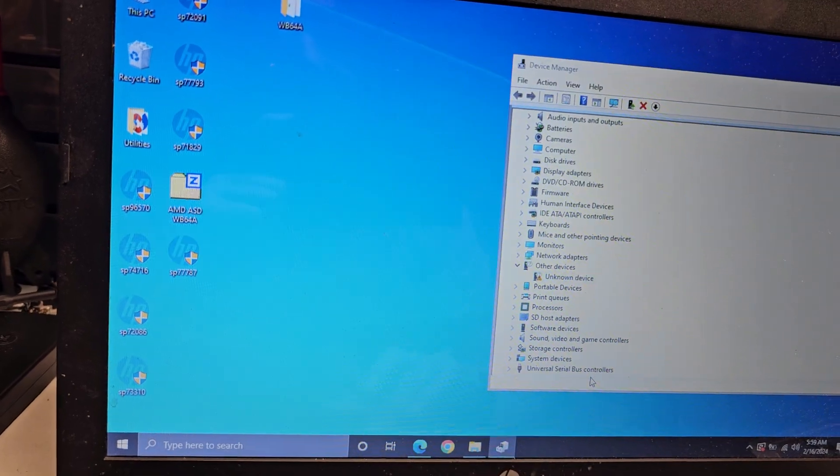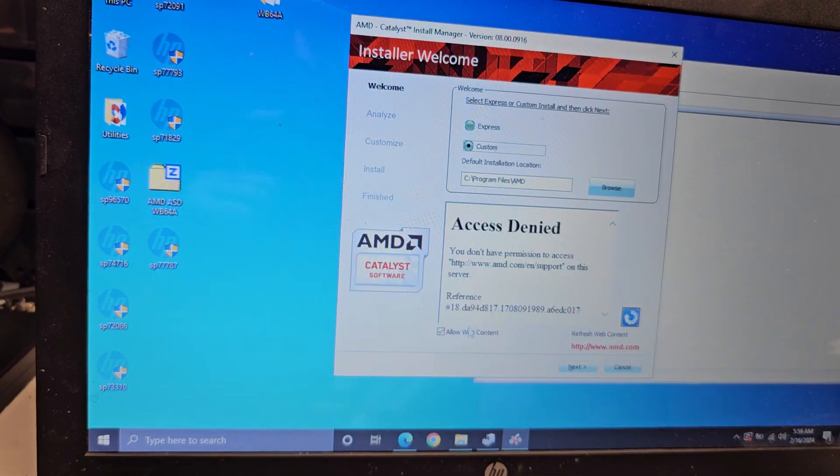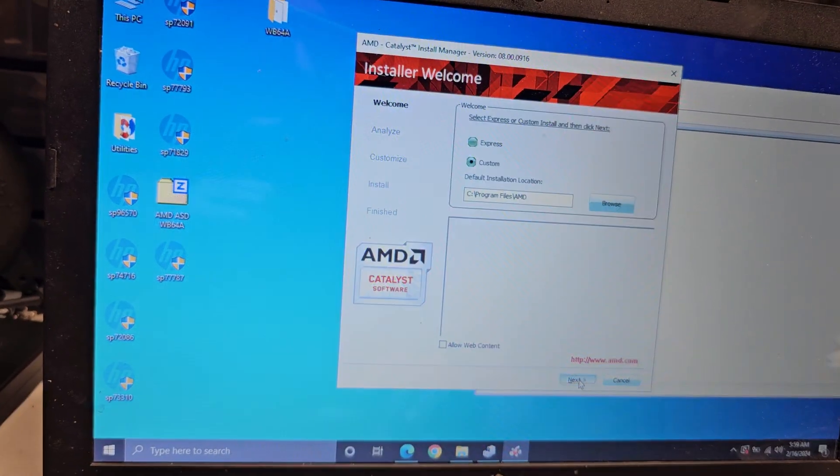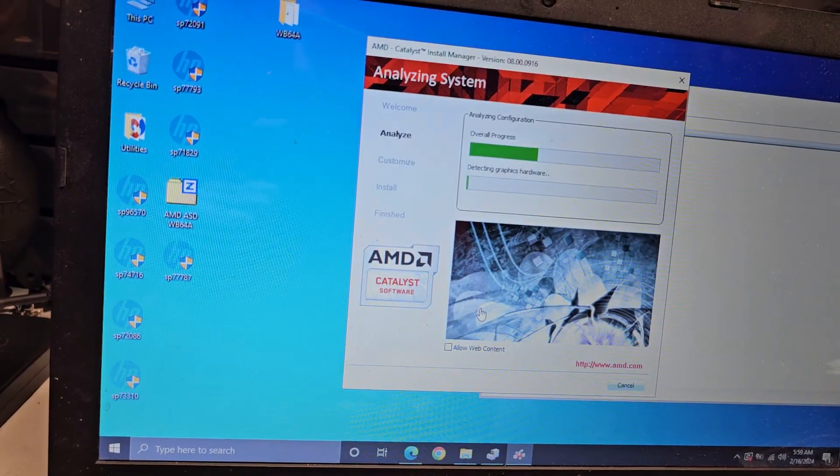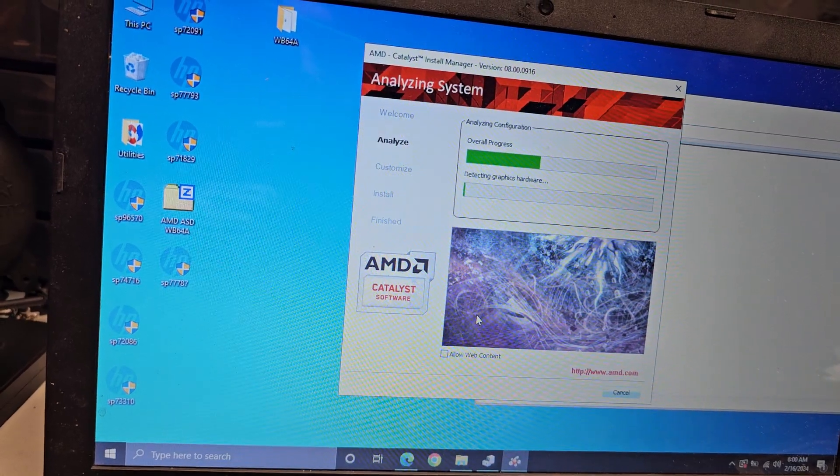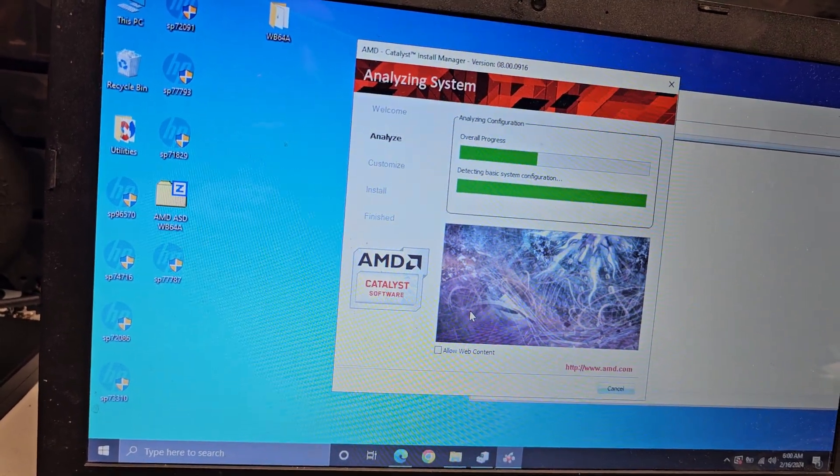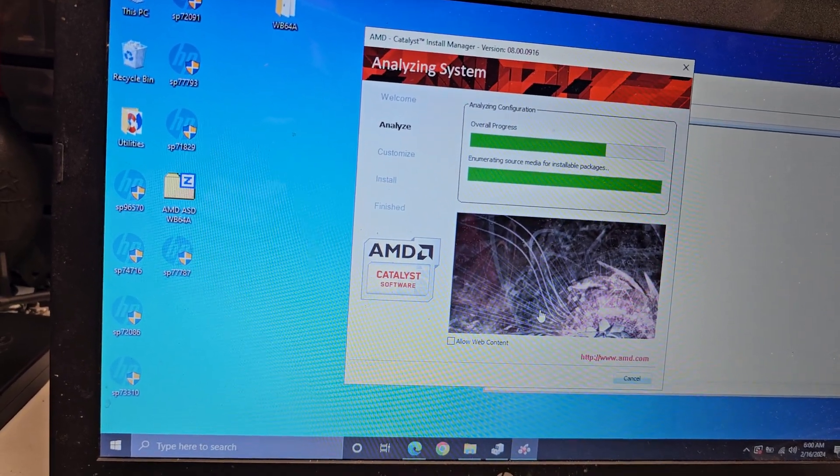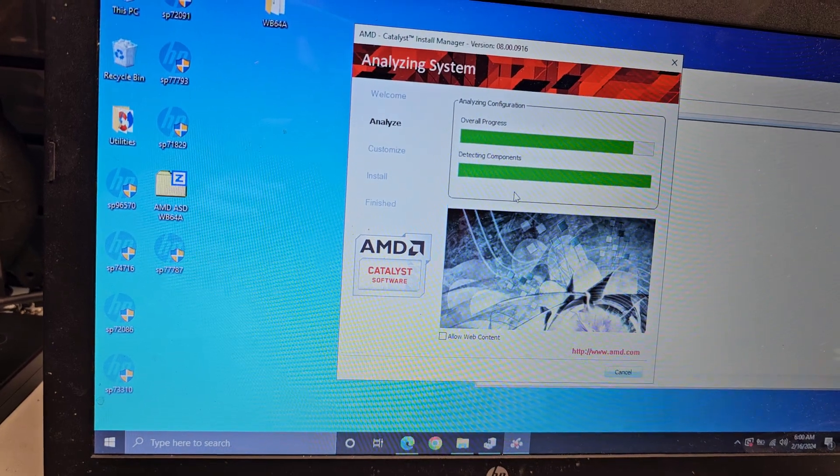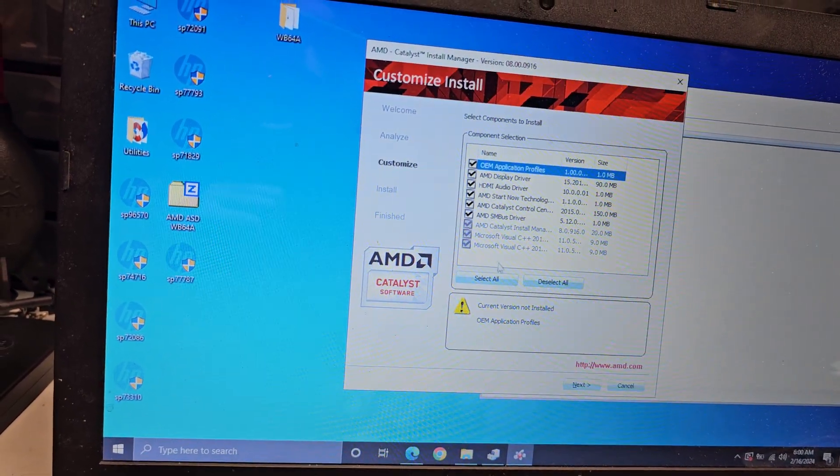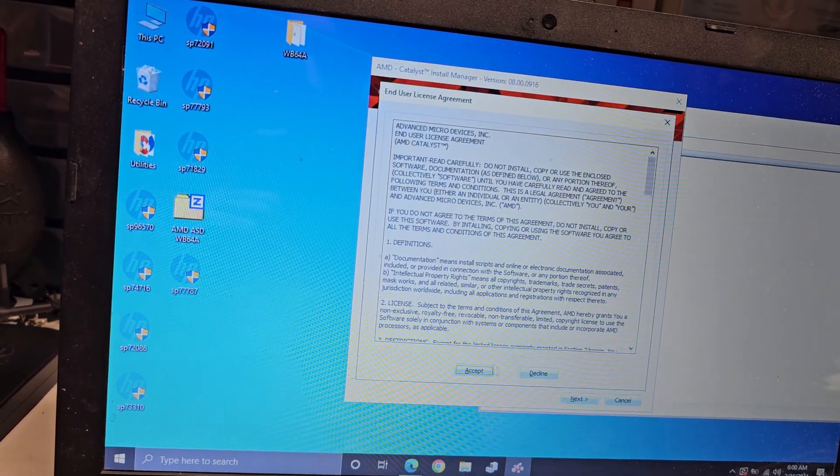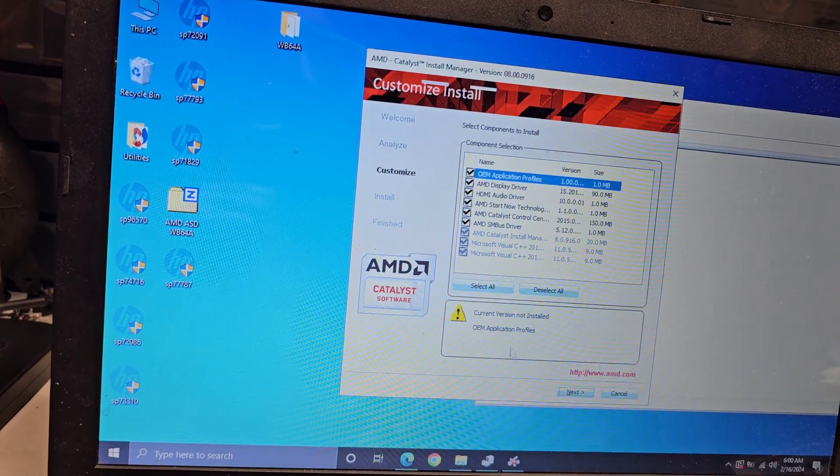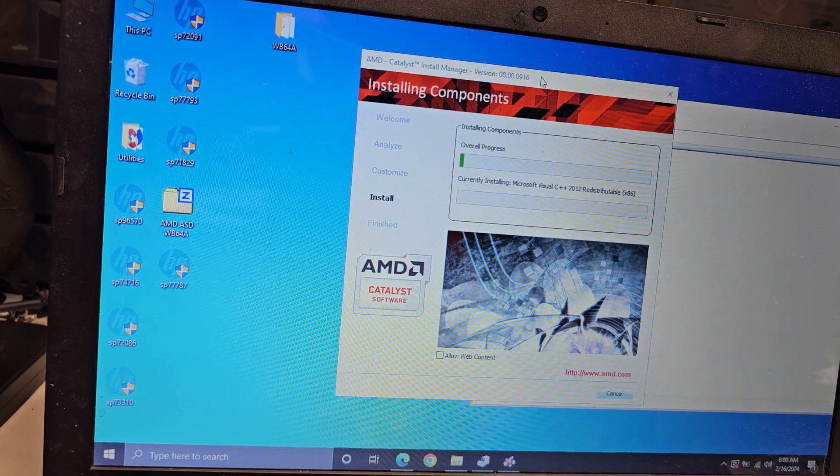We're gonna do a custom install. I don't need web content. Next. So usually on custom install, it lets you tell it like you want to do like a clean install and wipe out all the old stuff. But in this case, it didn't ask me that. So now you can select all the stuff. We want all those drivers and everything. We'll go next. Accept. And now it's going. Let's see. Maybe that has one of the drivers that go in here.